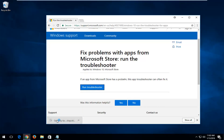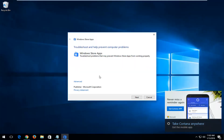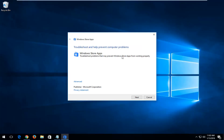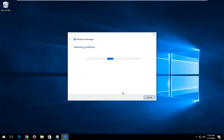Once it's finished downloading, you just want to left-click on it once to begin running it. It should say 'Troubleshooting to help prevent computer problems' — Windows Store Apps, troubleshoot problems that may prevent Windows Store apps from working properly. You'll have to click on the Advanced button, make sure 'Apply repairs automatically' is checkmarked, then click Next. This will take a couple moments, so just be patient.